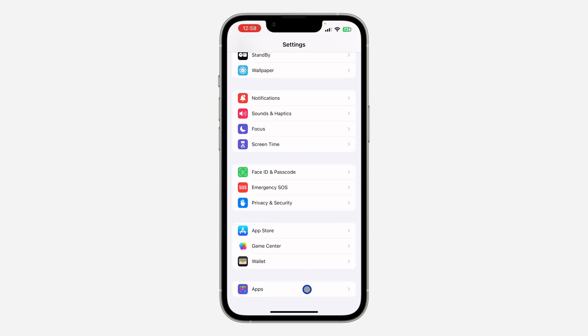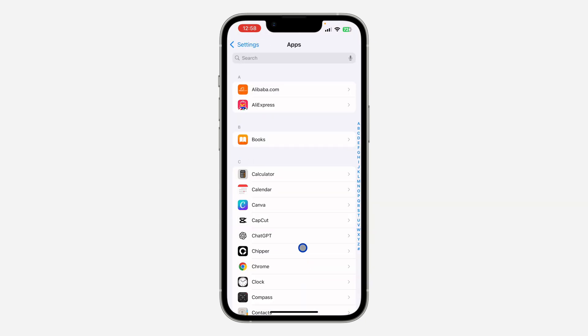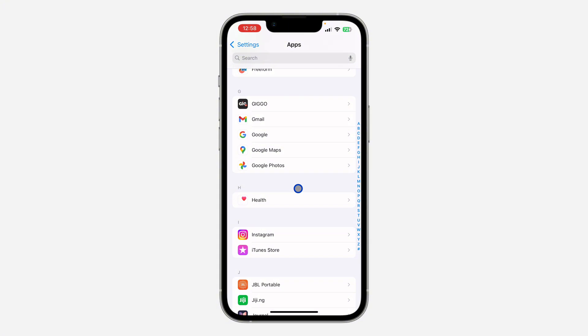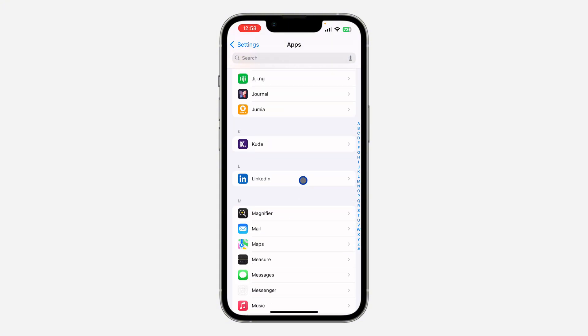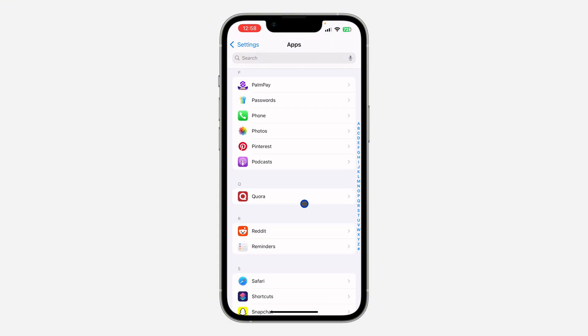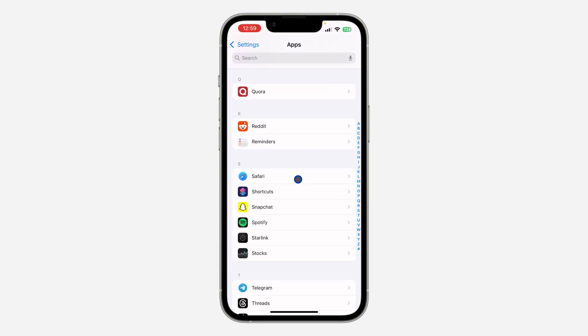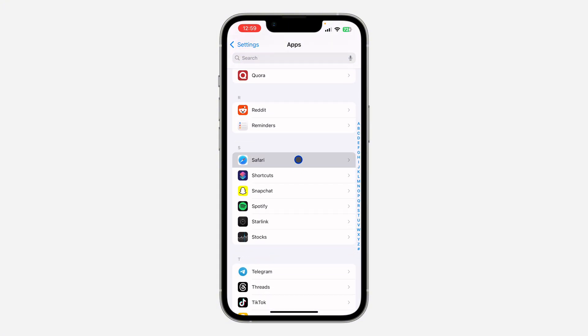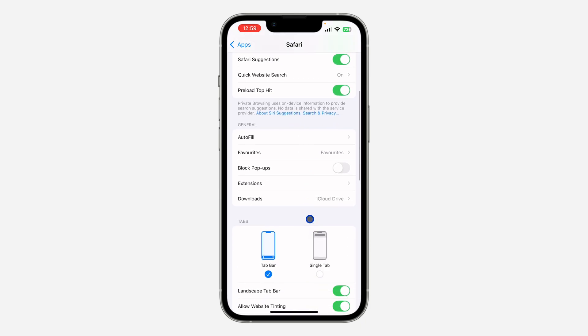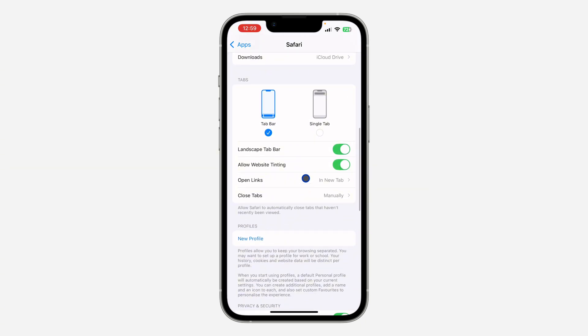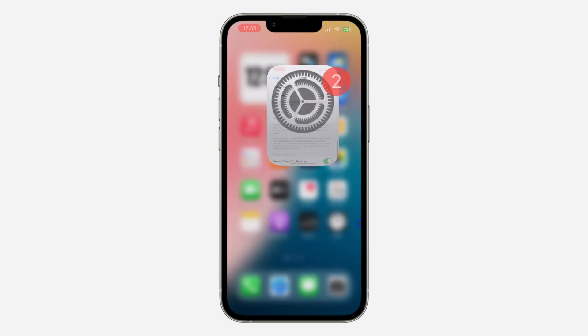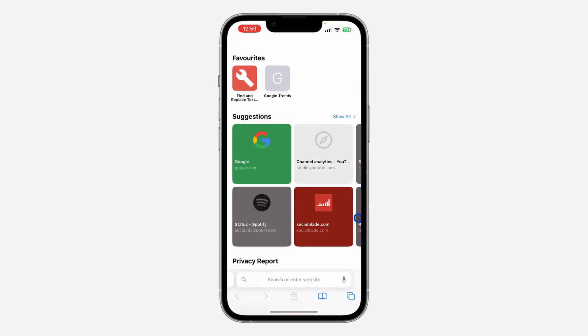You need to scroll down to the bottom, click on Apps, and look for Safari in your apps. Just scroll down to S and click on Safari. Once you click on Safari, scroll down a little bit and you're going to see the option for require Face ID to unlock private browsing.